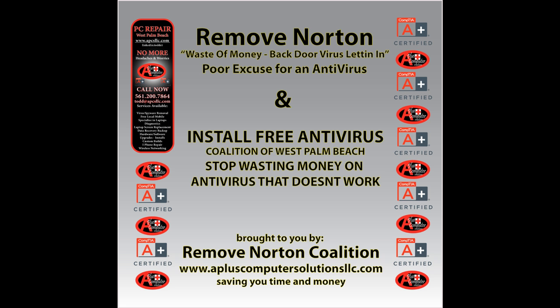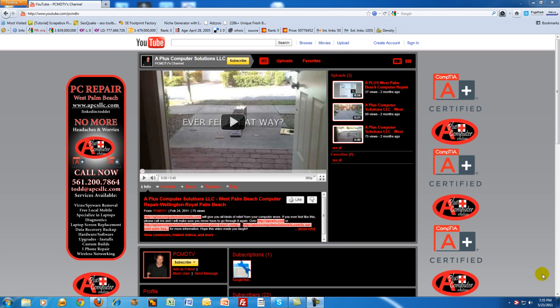So today I'm going to show you how to remove Norton and how to install a free antivirus that's going to work better for you than Norton ever did.